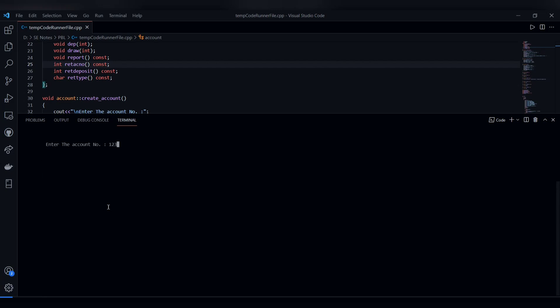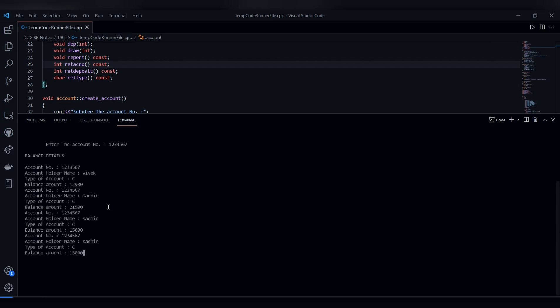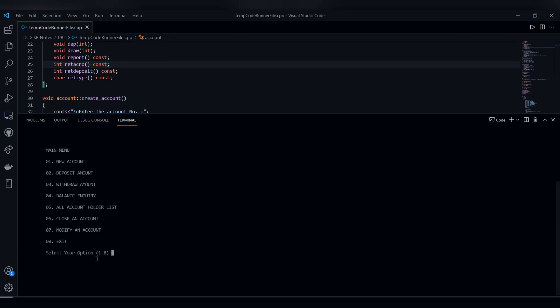Enter the account number, and the balance amount will be displayed. After exiting, let's move on to the application slide.